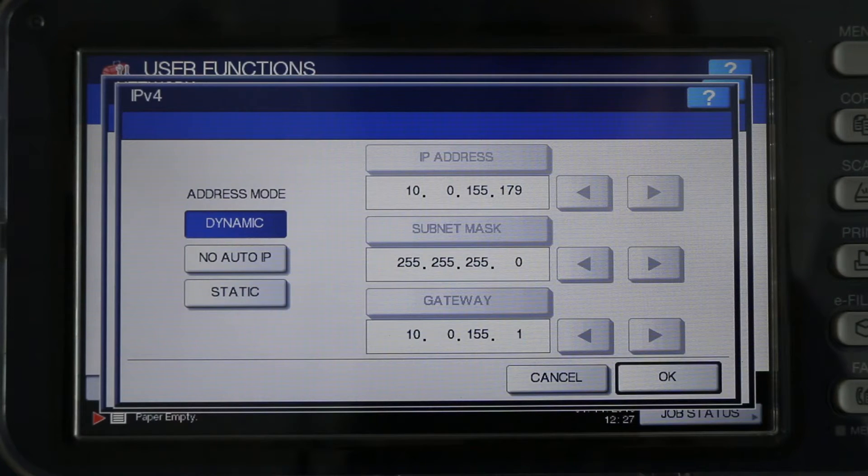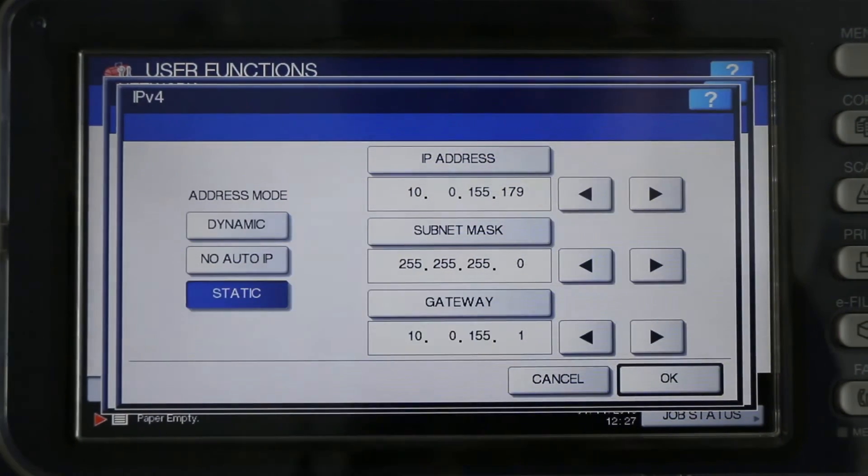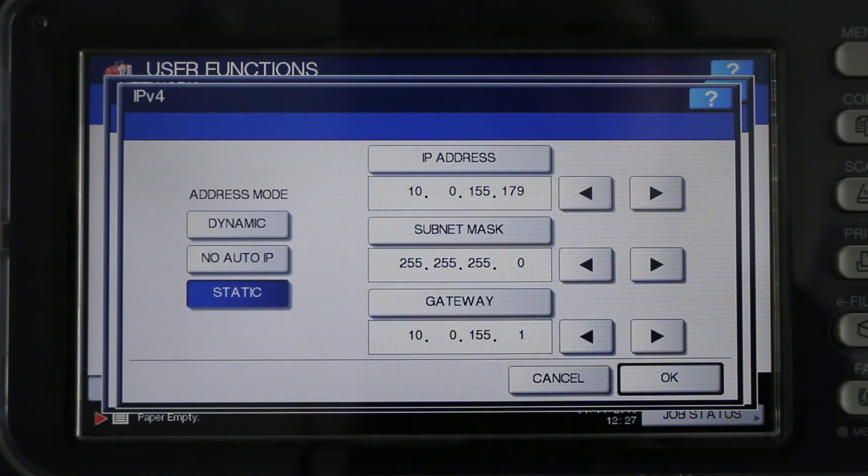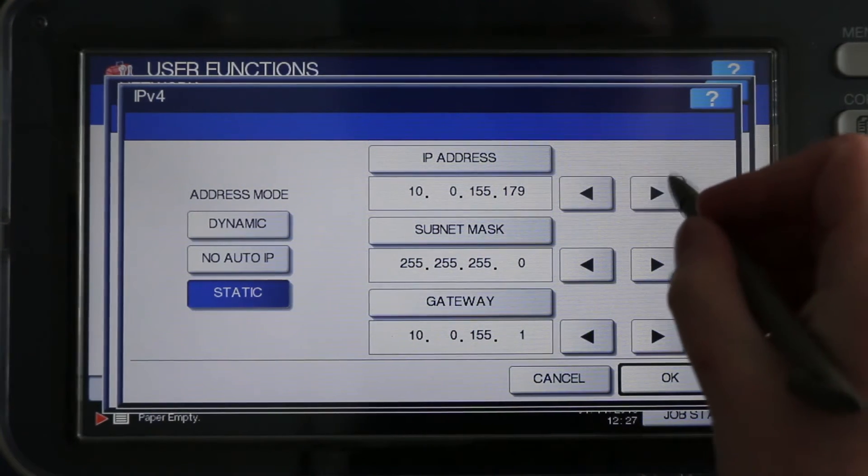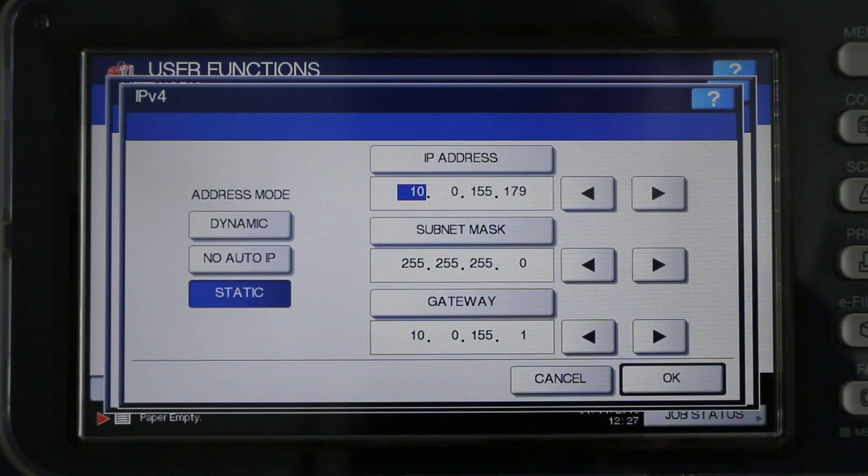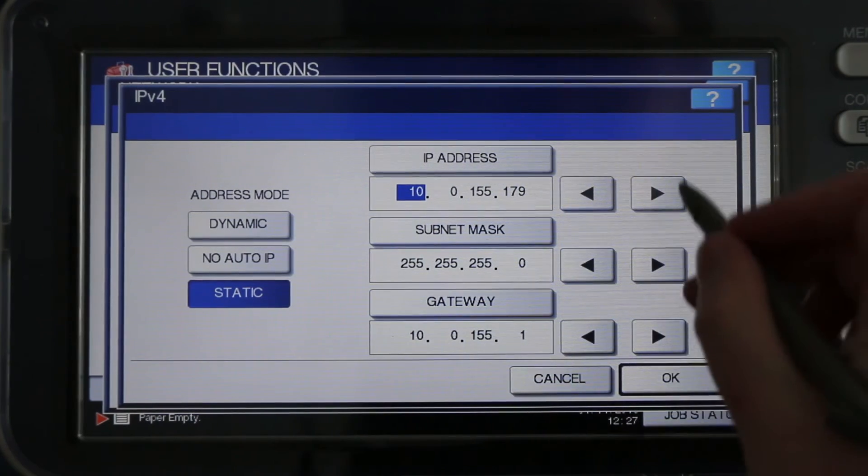Then, press the Static icon. On the IP address, press the right arrow key. Using the number pad to your right, enter the last three digits of your desired IP address.